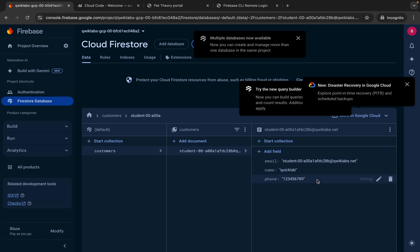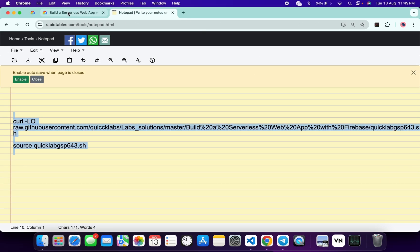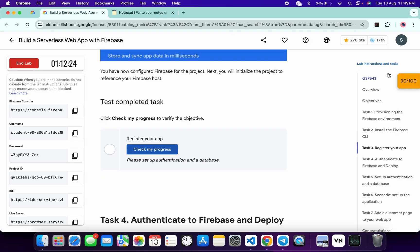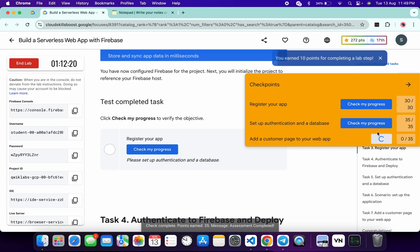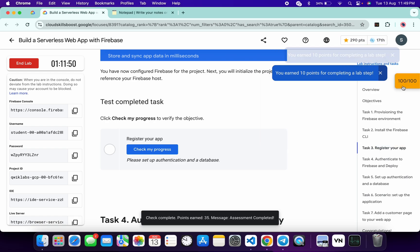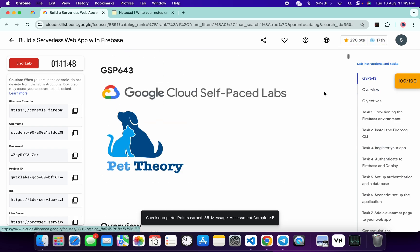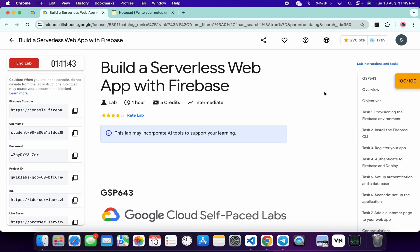From here you can see the data which you just added. Once you see the data, come back to the lab instructions and click on check my progress for each and every task. You will get a score without any issue. If the score is not updated, no need to worry — wait for a couple of seconds and you will get a full score on this lab for sure. If you still have any doubts, please let me know in the comment section. Thanks for watching and have a good day guys.